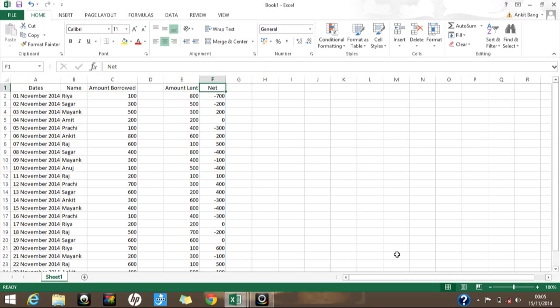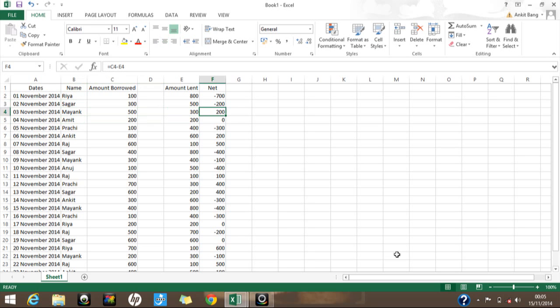Now I want to put a filter and retrieve information — for example, how much amount I have paid and received from Myang, and what is the net amount. There may be several entries for Myang; for example, here I borrowed 500 rupees and lent 300 rupees, so net I borrowed 200 rupees. I want to know on which dates I borrowed or lent to him and what the net amount is.